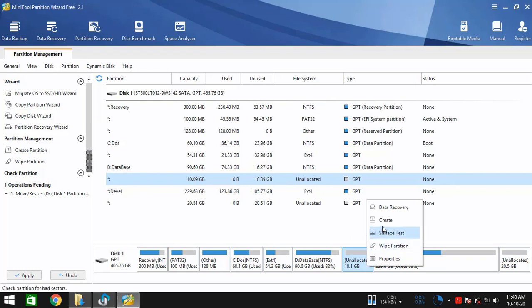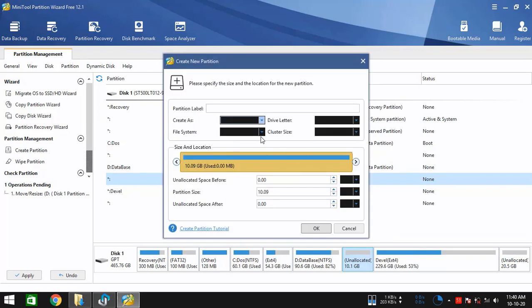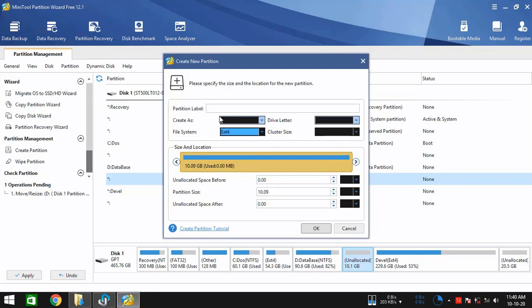Now we have the unallocated empty partition. Right click on the new unallocated empty partition and then select the file system as EXT4. Now you might want to give it a label. Like for example, I'll just call it Android x86_64. And then OK.